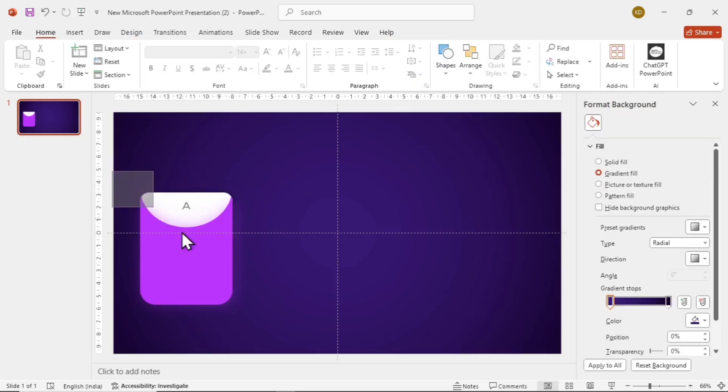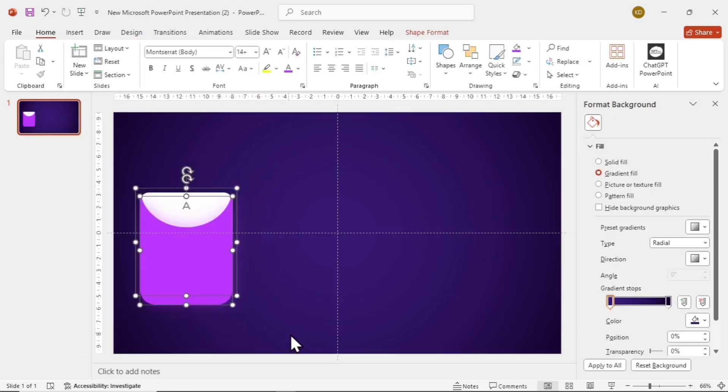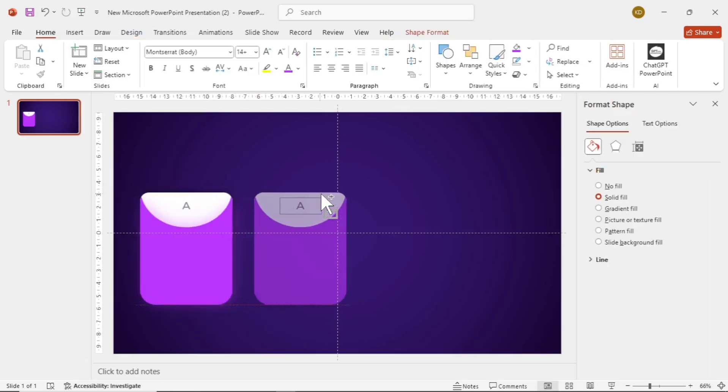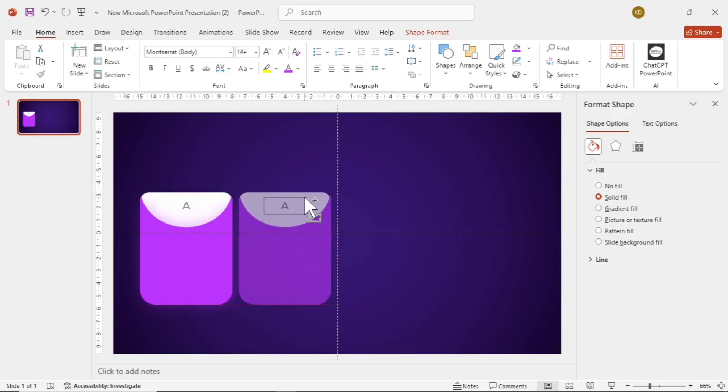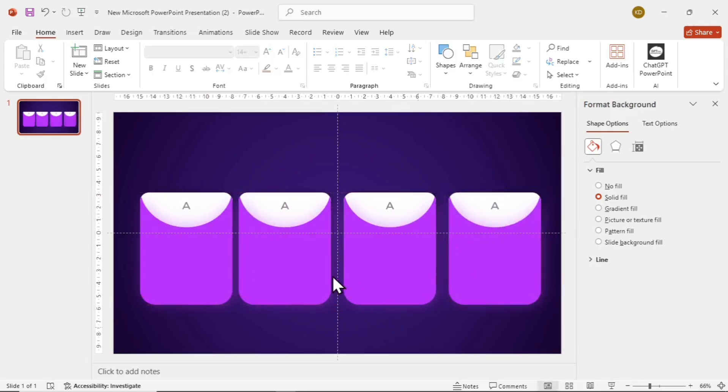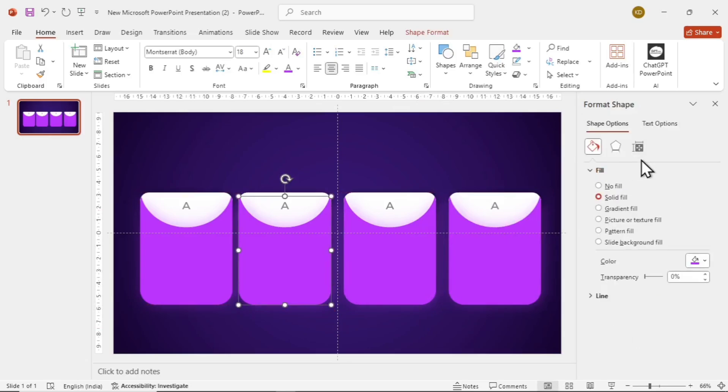Now select this, hold Ctrl and Shift, and drag this three more times to make copies. Instead of making them one by one, it's a much better way. Now let's select the second card and change the color to some different shade.